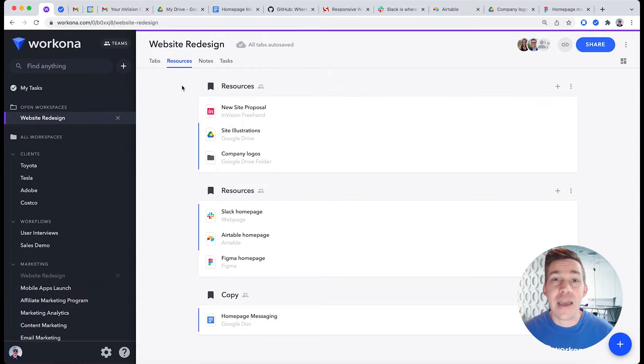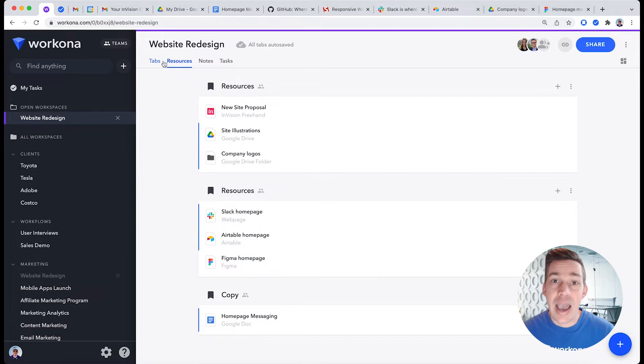Workspaces organize everything you need for a project or workflow in one place. They contain tabs, resources, notes, and tasks.